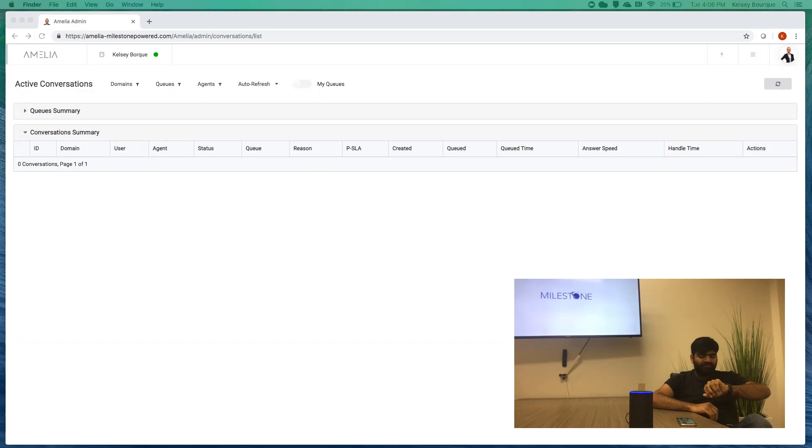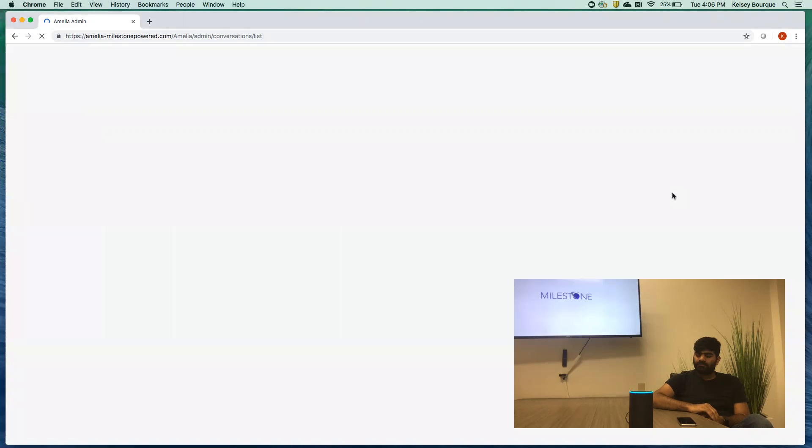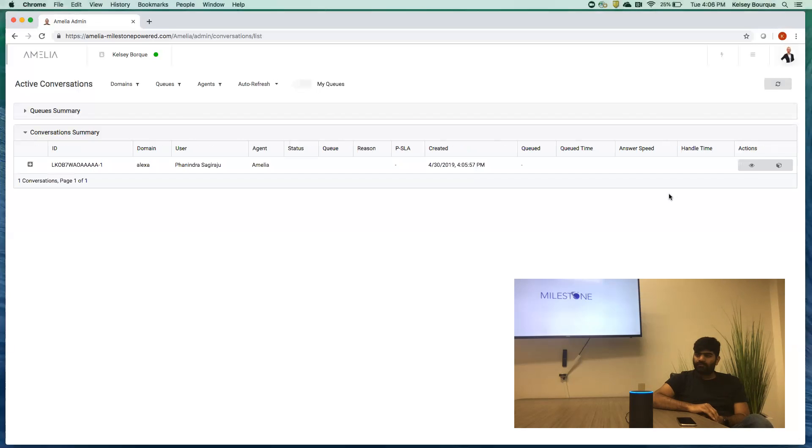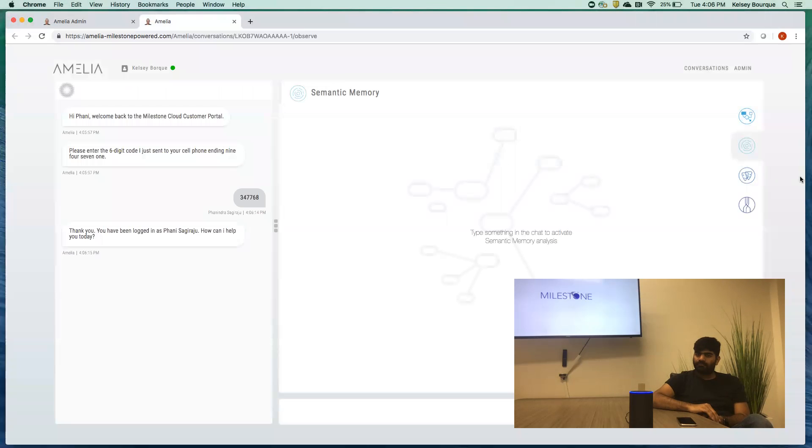Three four seven seven six eight. Thank you. You have been logged in as Fani Sajiraju. How can I help you today?